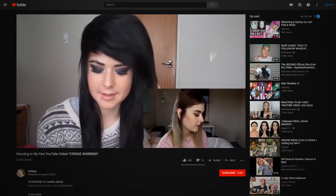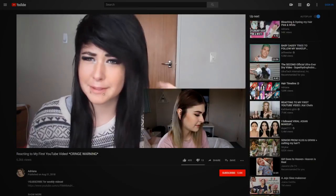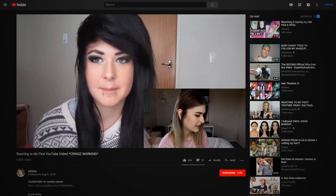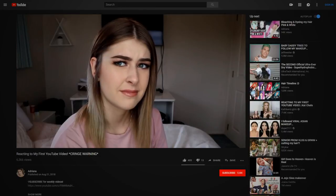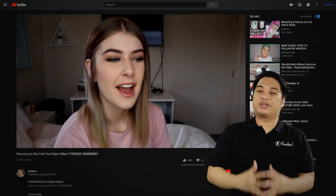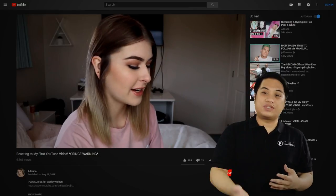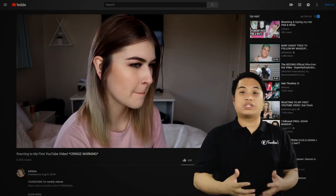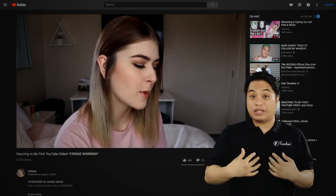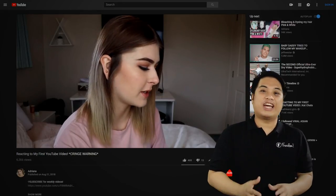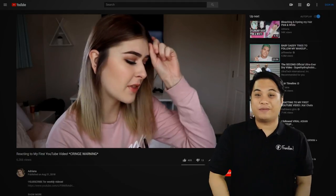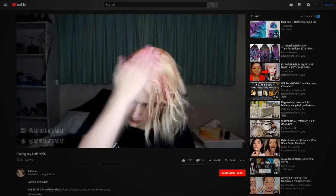Hey guys, it's Adriana. This video is really cool. Reacting to your videos and reviewing yourself during those trying days is a very unique experience. Believe me, I tried it and I have the same expression on your face in this video. Let's take a look at another video.